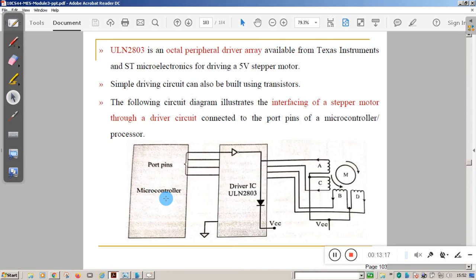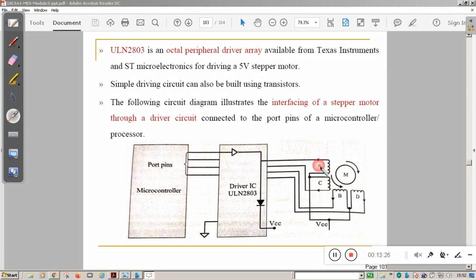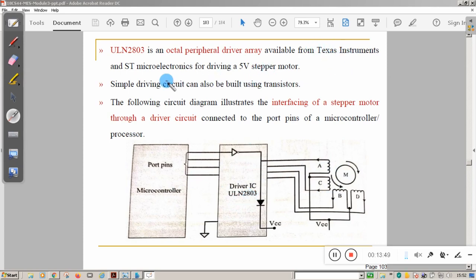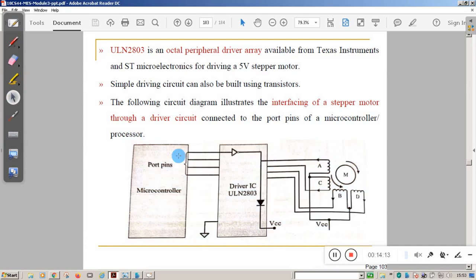To connect a stepper motor to a microcontroller, you cannot connect them directly — a driver IC is required. The IC used is the ULN2803, available from Texas Instruments and ST Microelectronics. The stepper motor is connected to this IC, and four pins on the IC are connected to the port pins of the microcontroller, allowing you to interface the stepper motor to the microcontroller.